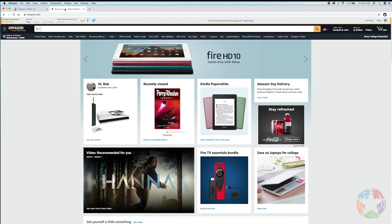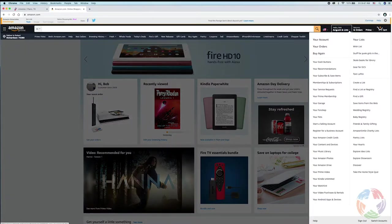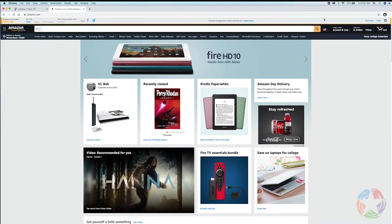Simply go to Amazon.com on your web browser and look up here and see if you're logged in. For instance, it says 'Hello Bob,' so I know that I am logged in. If you're not logged in, then log in.